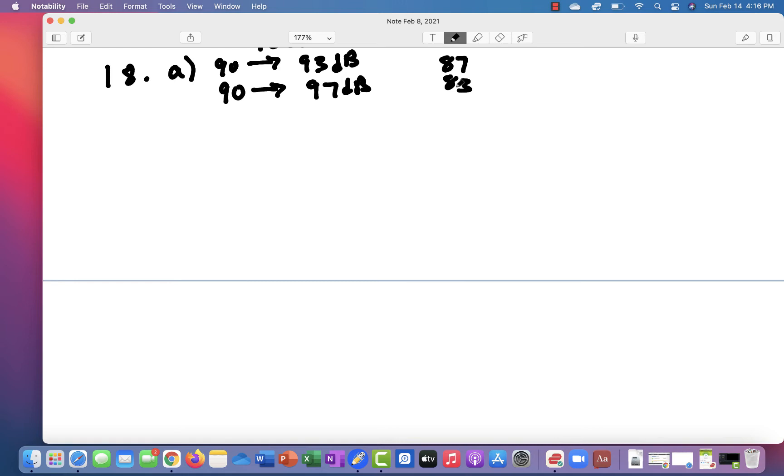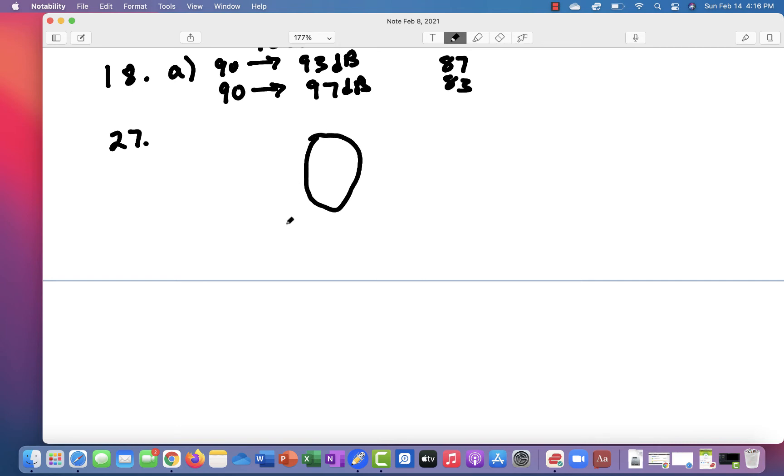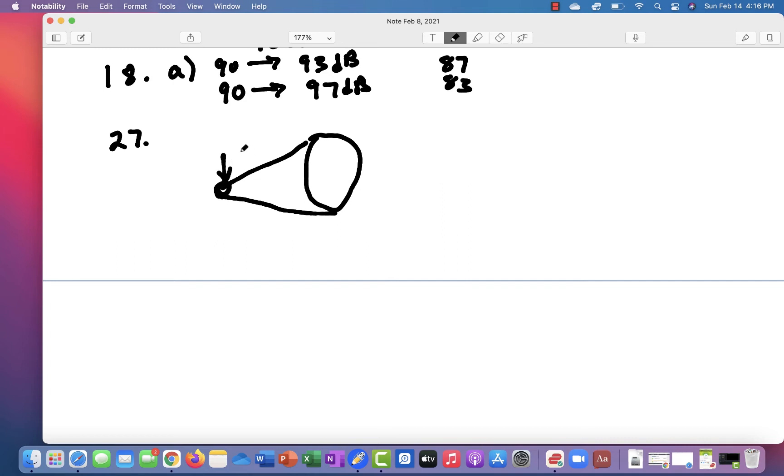Problem number 27 is a very interesting problem. It talks about something called an ear trumpet. Now, an ear trumpet was used a long time ago before they had hearing aids. And it basically is just like it sounds. It had a big end, and then it coned down to a smaller end. And you put this end in your ear.